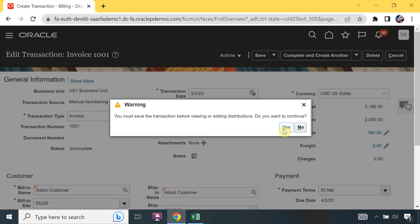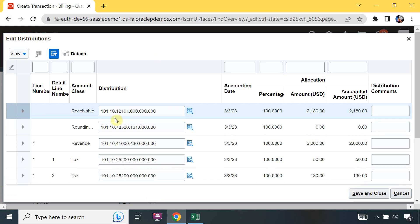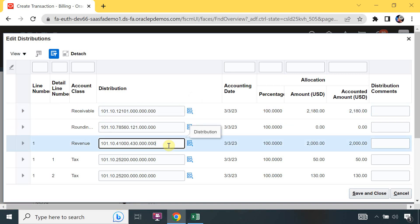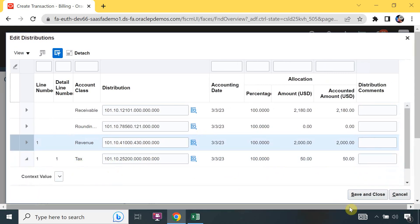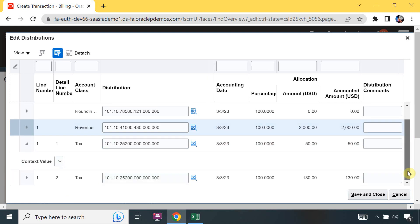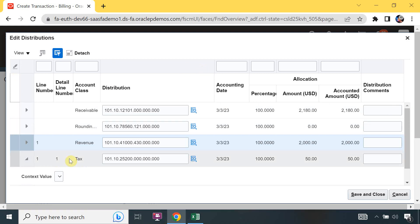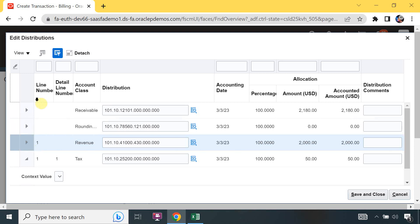We have already saved, so we click Yes to continue. We can see the accounting here - the receivable account and the revenue account. There is also tax line one and tax line two. This is the context value DFF. If you have more lines on the transaction it will show multiple distributions with the line number.